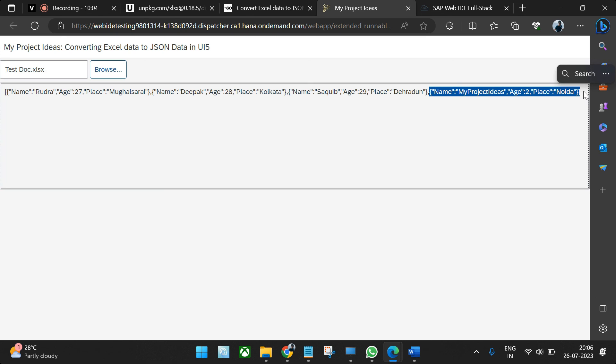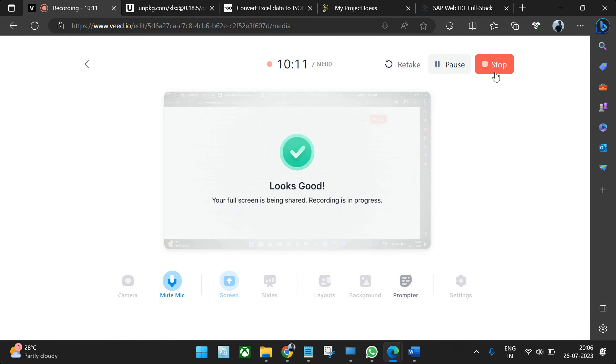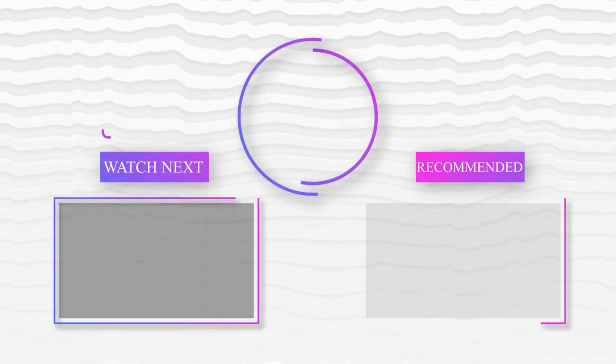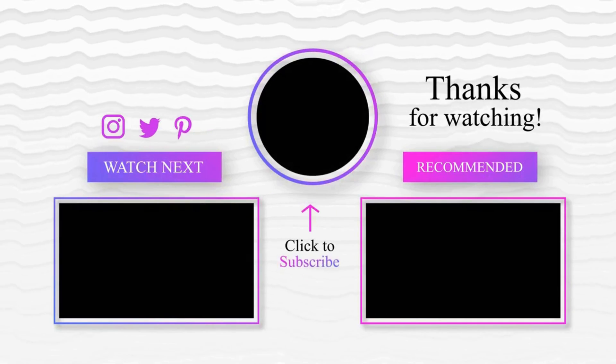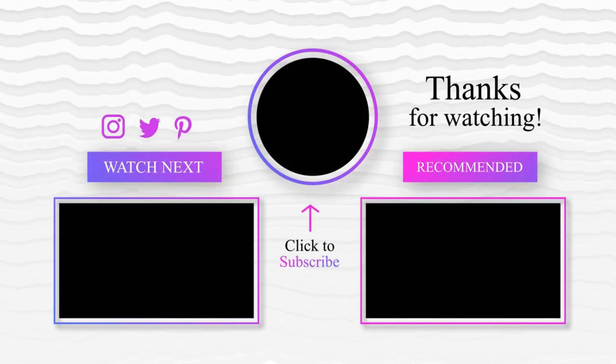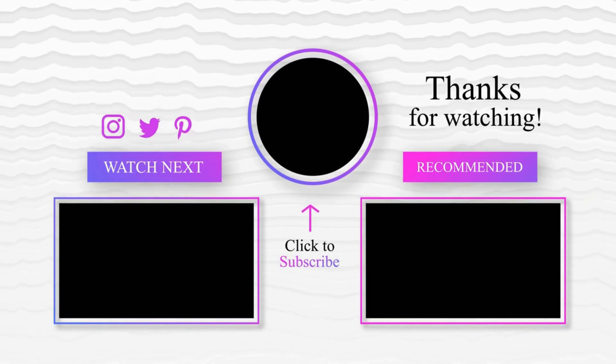I hope you like this video. In case of any issue, you can always drop a comment in the comment section. Thank you.